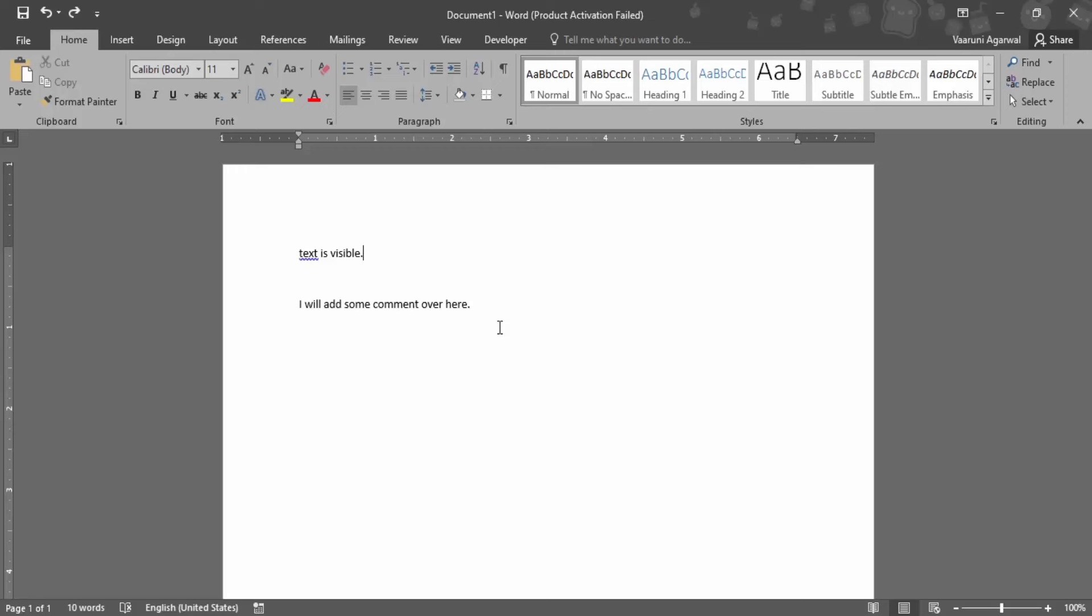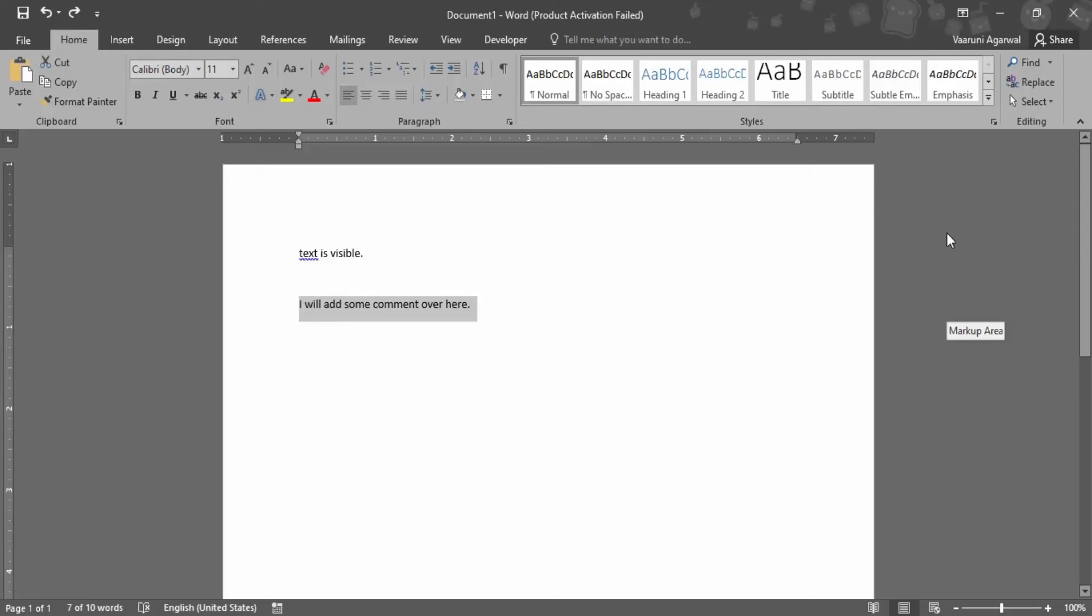Let's see how we can add comments. First of all, what you need to do is select the area where you want to add the comment or the whole area where you think an improvement is needed. This is the text that I have written, 'I will add some comment over here'. This is the whole text that I want to be commented, so first of all I have highlighted this text.